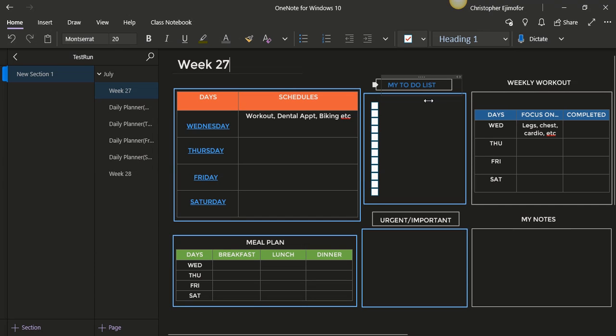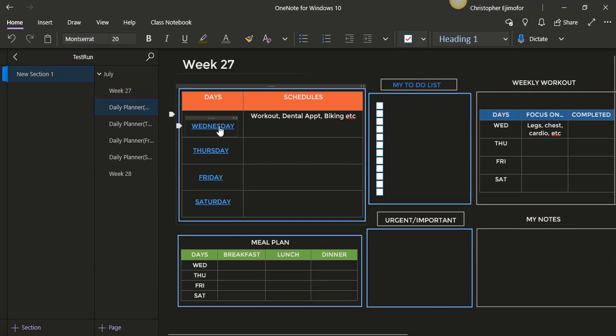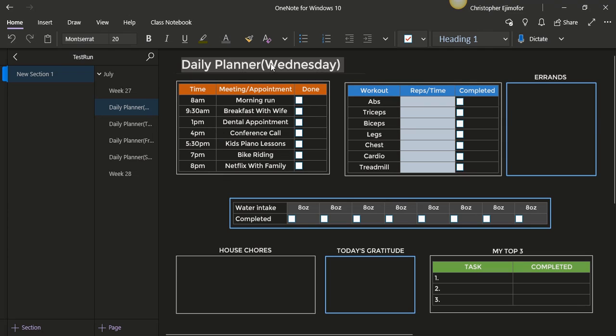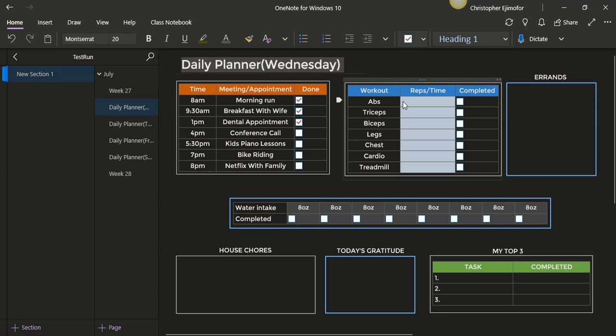So you have my daily planner. You are now on the Wednesday, and that Wednesday you have times here. You have meetings and appointments, and when you're done with them you can just check this as done. Also here for your workouts, you can have the list of what you're gonna do that day for your workout. For example, I just put abs, tricep, bicep, legs, chest, cardio, and treadmill.